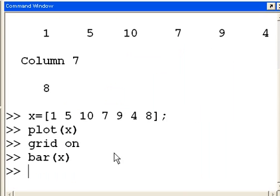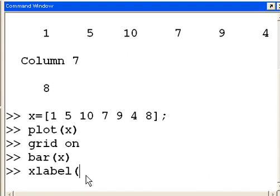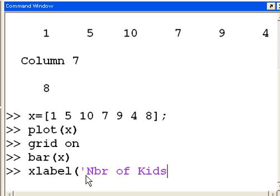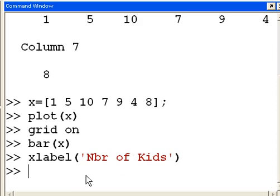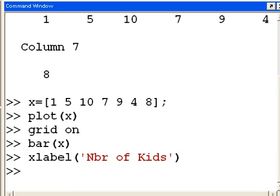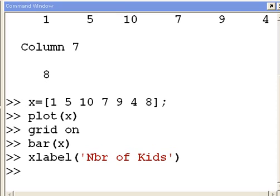I could put labels on them. I could say the xlabel. It should say, open parenthesis, number, number of kids. Let's see what that looks like. Ah, there it is. Number of kids.